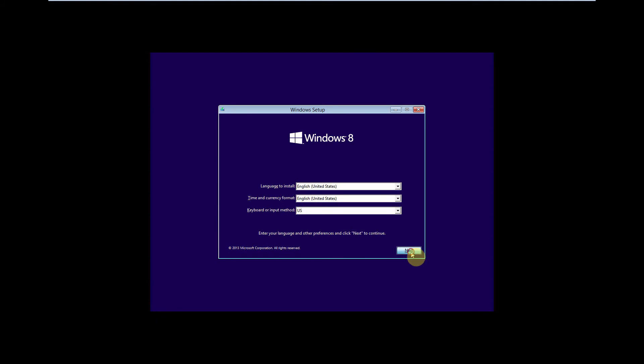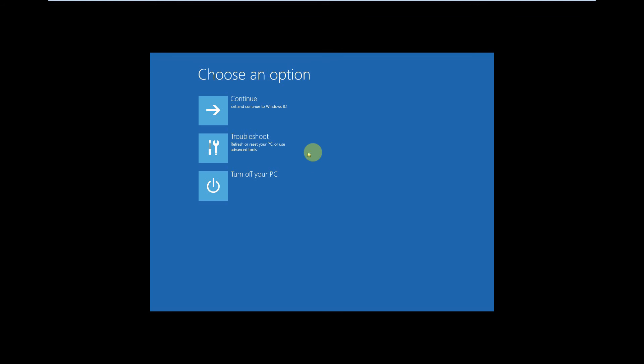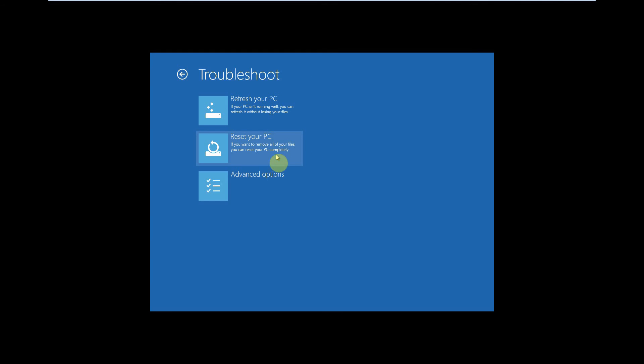So here is the welcome screen. Instead of the installation, we'll go to the Windows recovery environment. Follow my steps.